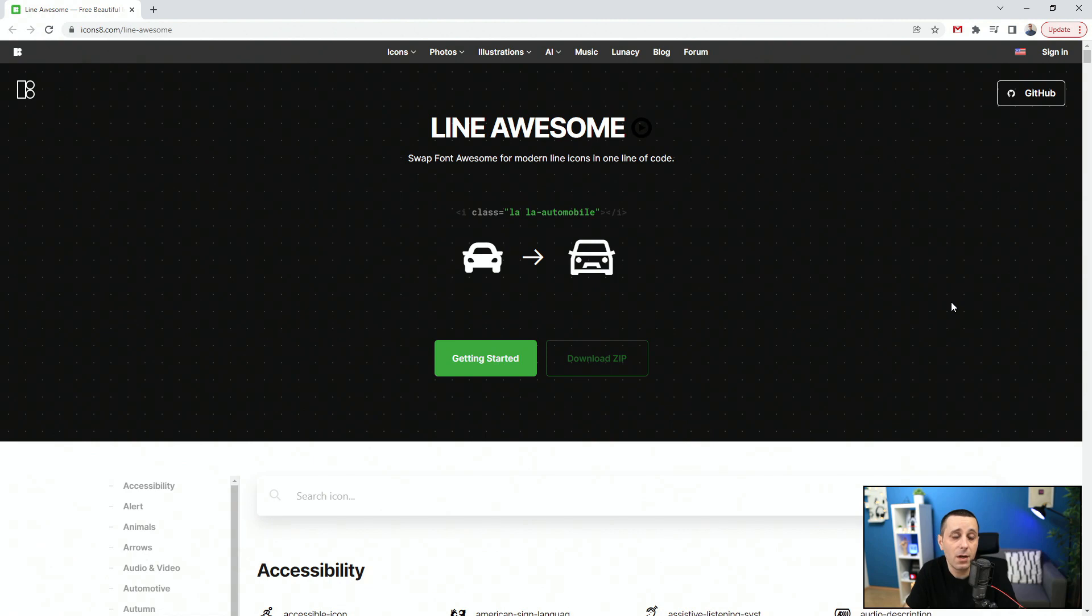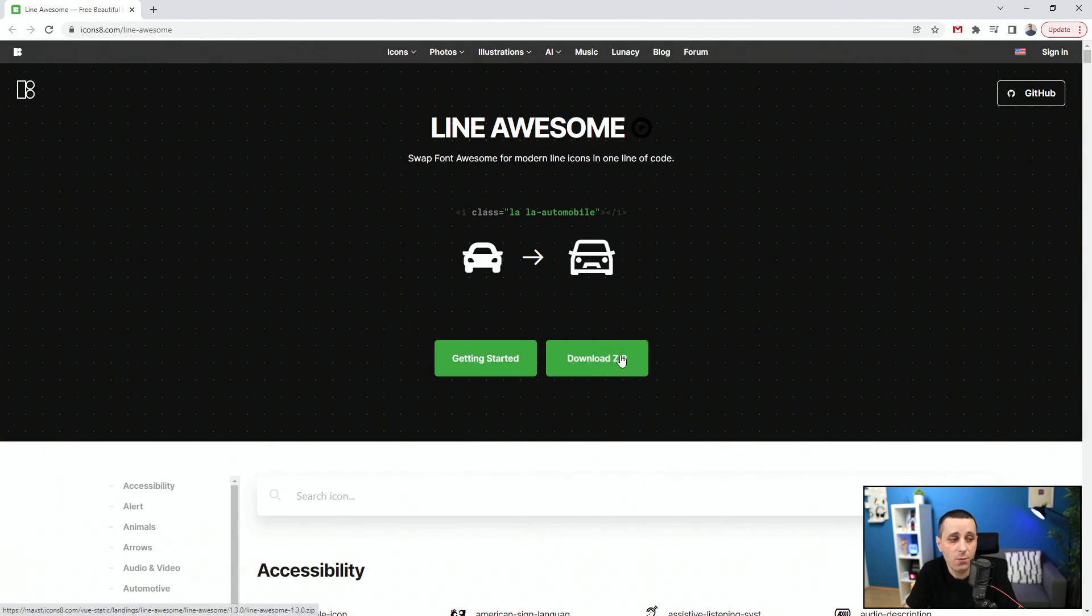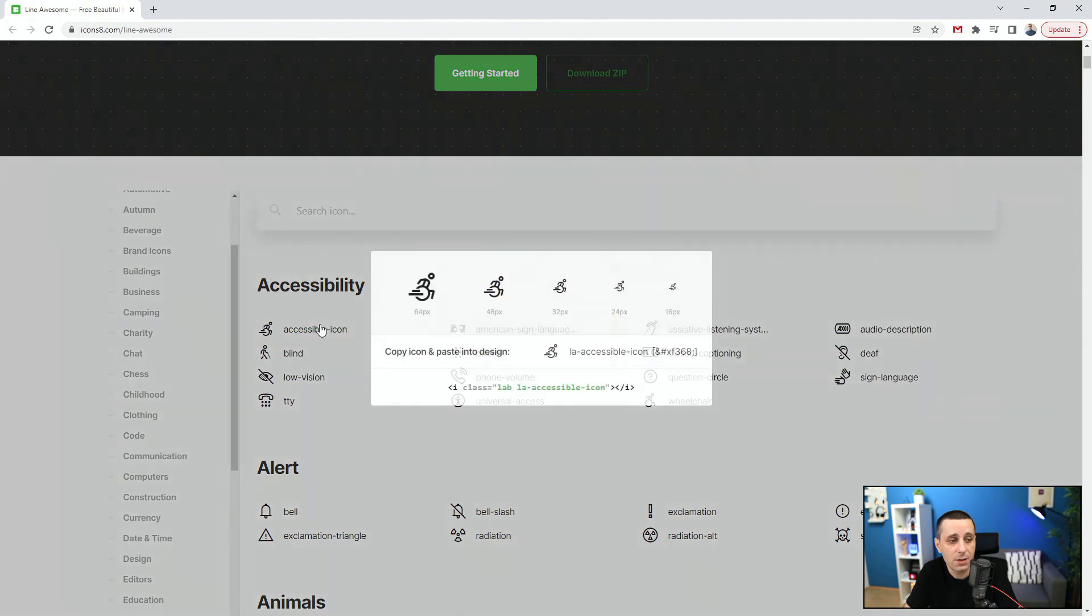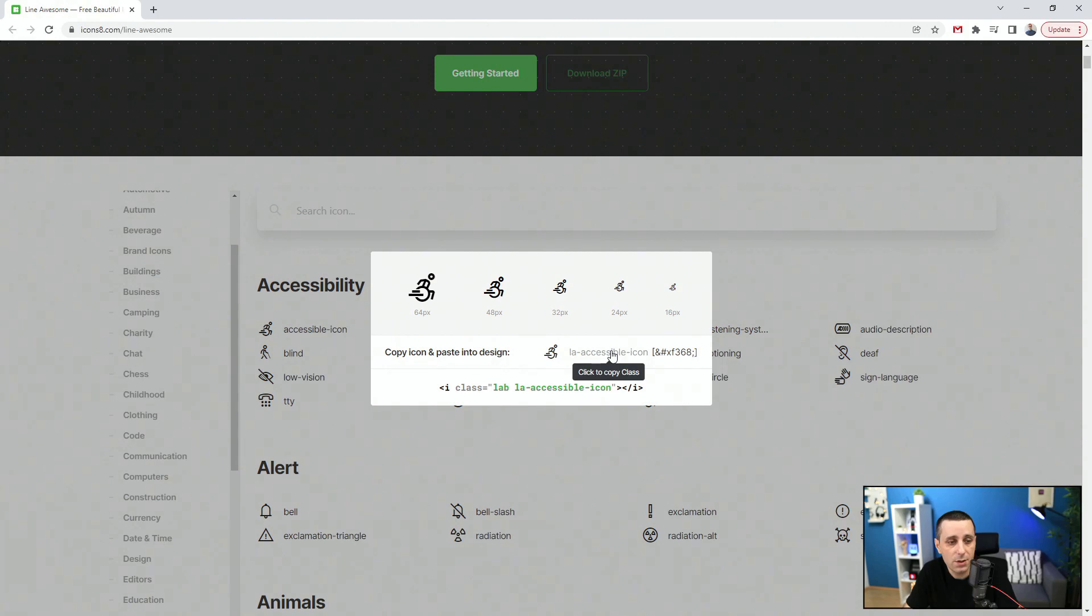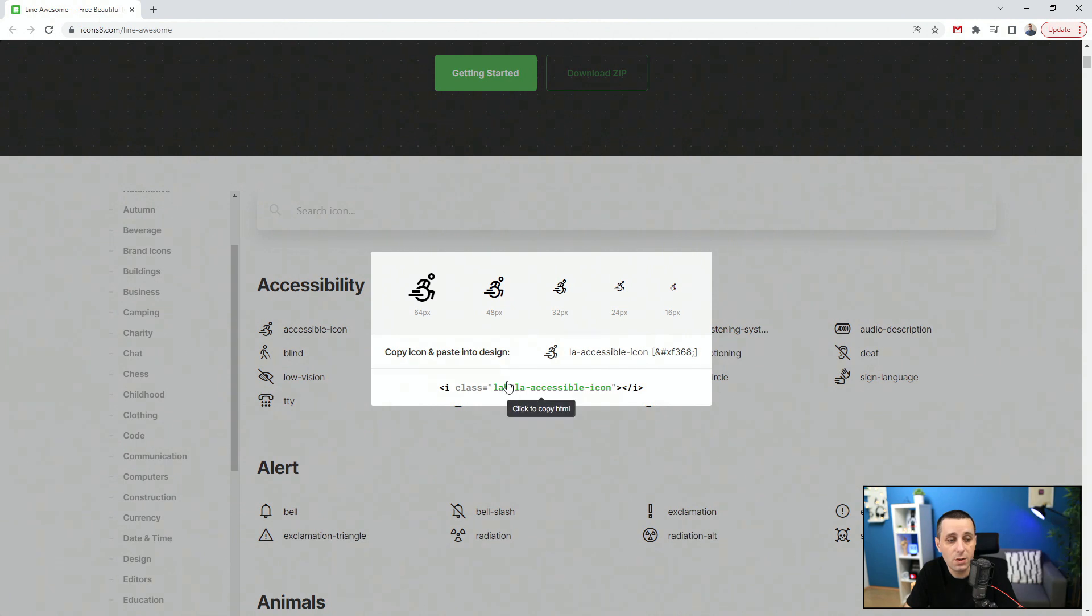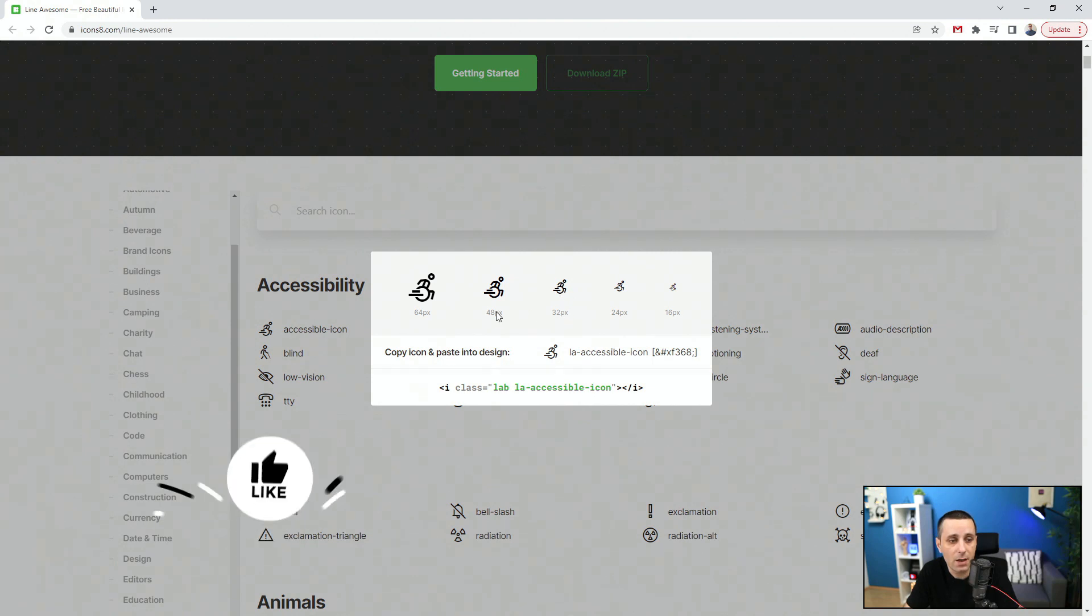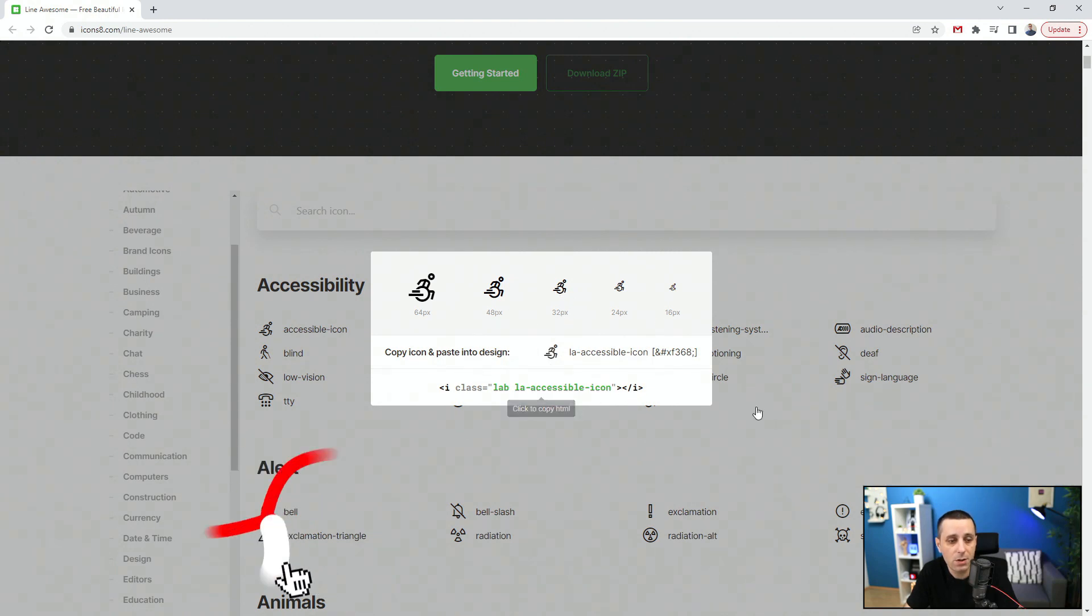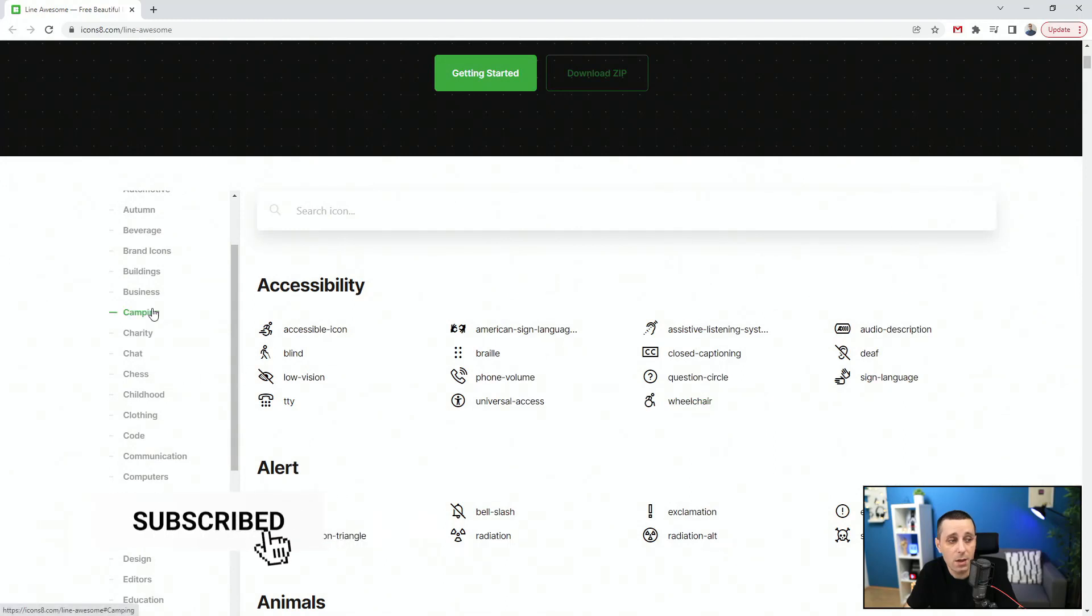Finally, the last resource of the day is Line Awesome by iconsa.com forward slash line awesome. You can download the entire zip because you don't have the option to download the icons individually. They are on GitHub. We have this accessible icon, you can see it in different sizes. You can copy and paste into your design. You can copy the class, but you cannot copy the SVG straight from here. You can copy this HTML code if you want to use it directly there.